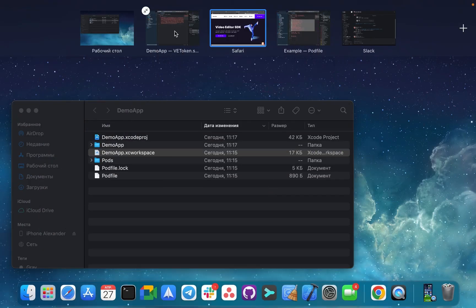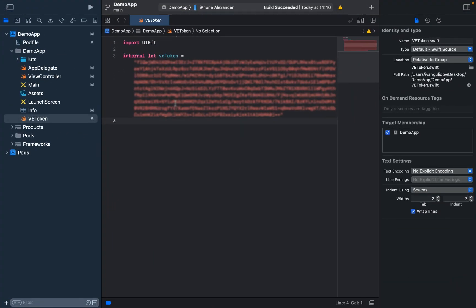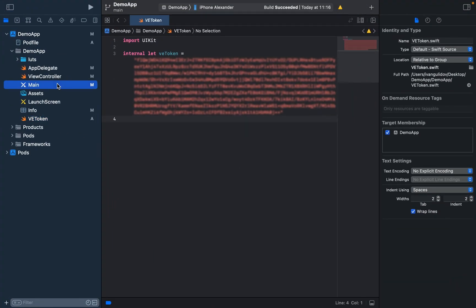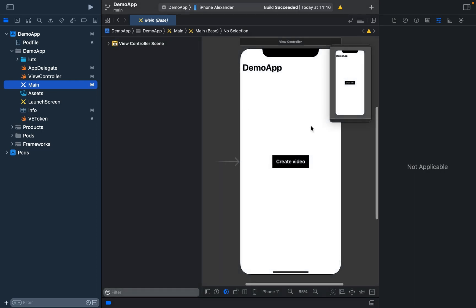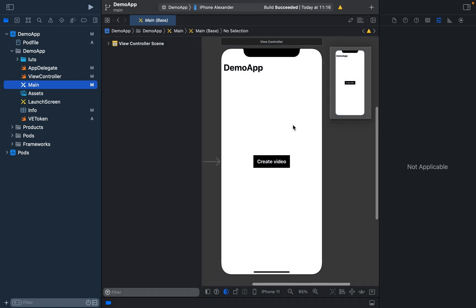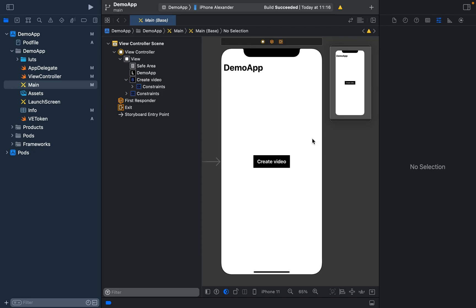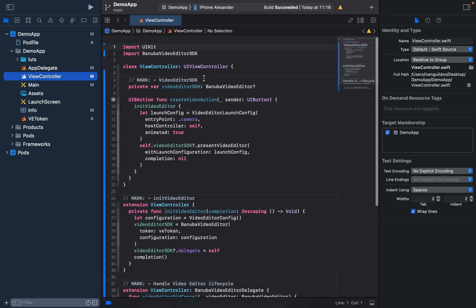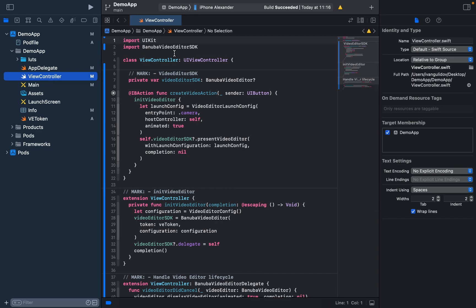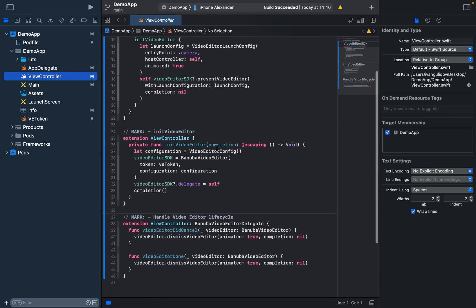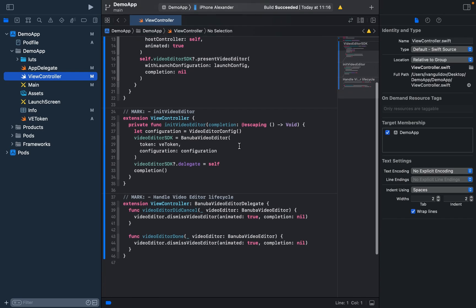If you have a token, let's move back to our Demo App. I will show you our Storyboard — it's a simple storyboard with only one button: Create Video. By tapping this button, we will open our Video Editor. To configure this process, we need just a few lines of code. First of all, we need to import our module Banuba Video Editor SDK and initialize Video Editor.